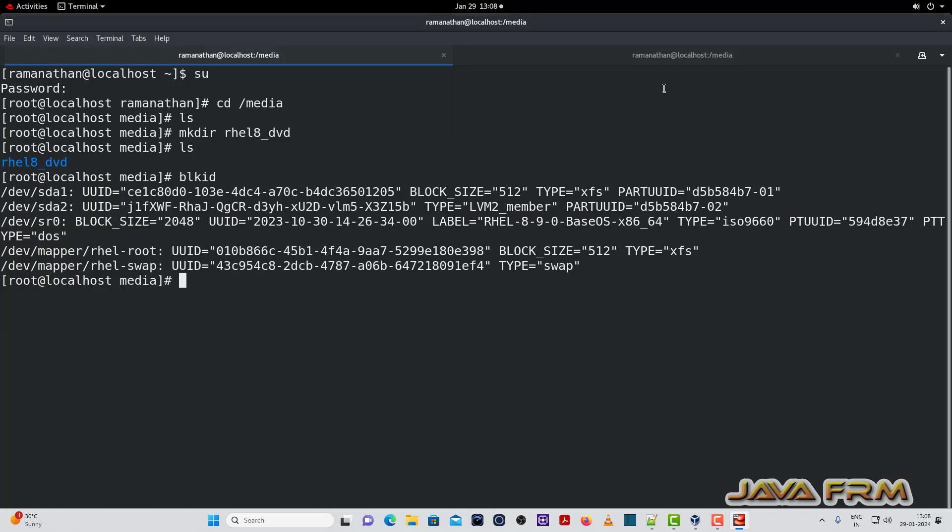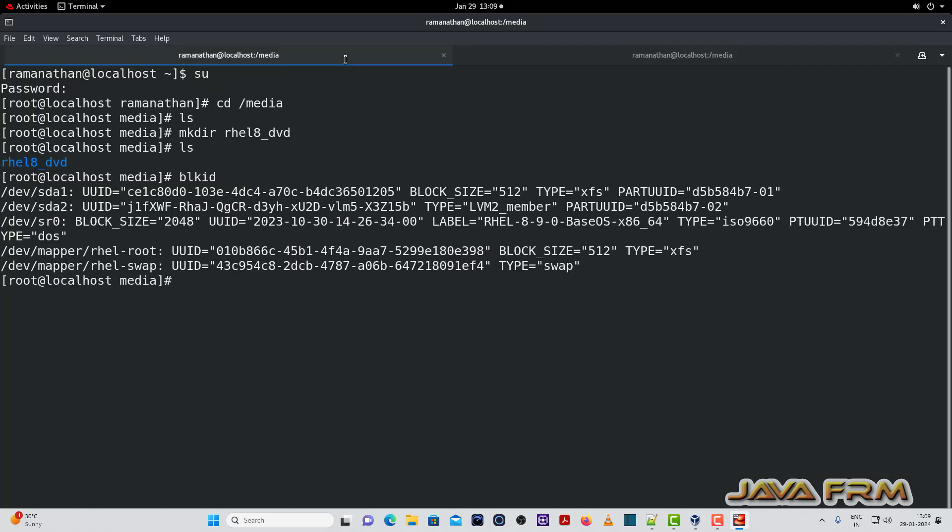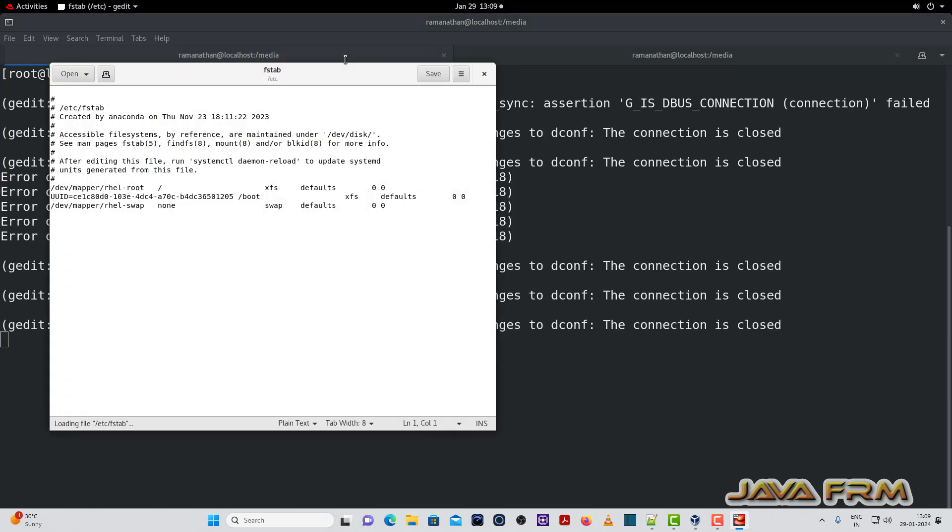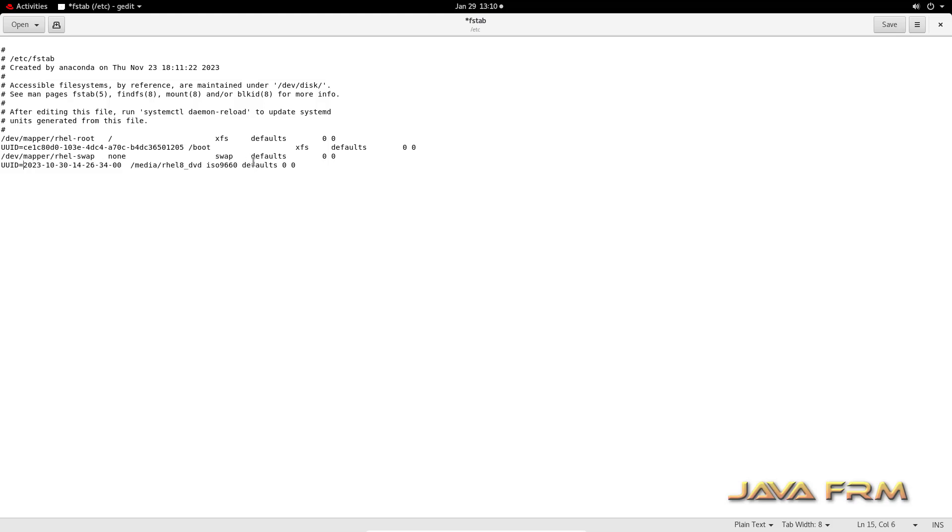Now what I am going to do? I am going to edit slash etc slash FSTAB file as a root user. There I am going to edit slash FSTAB and add the lines. So add this line. So note down this line. So UUID, universal identifier, that is unique ID. So this is a unique ID for the file system.